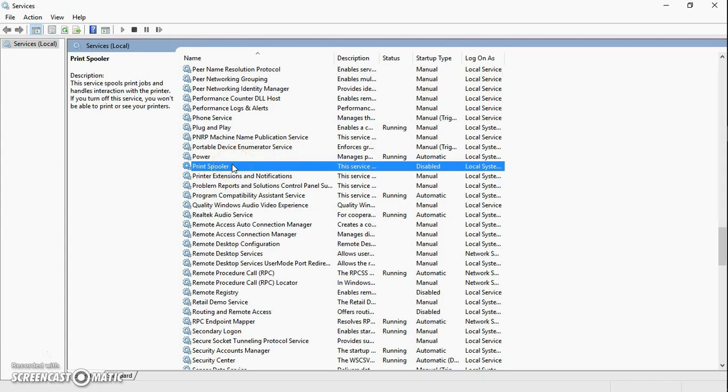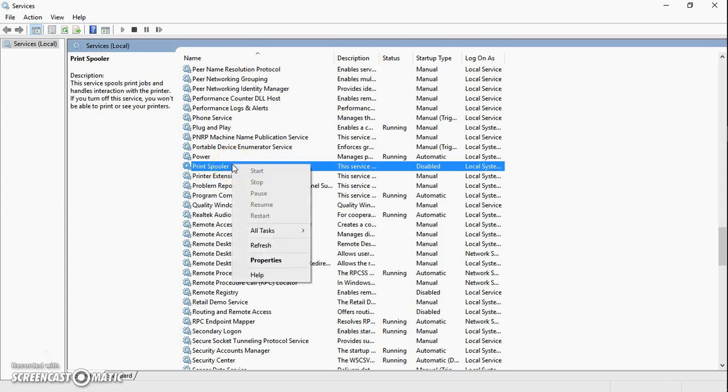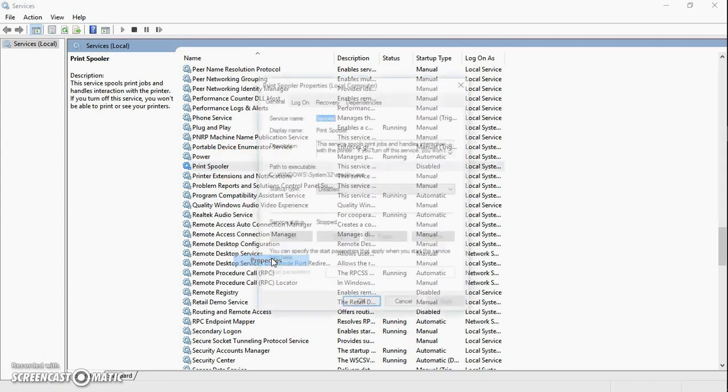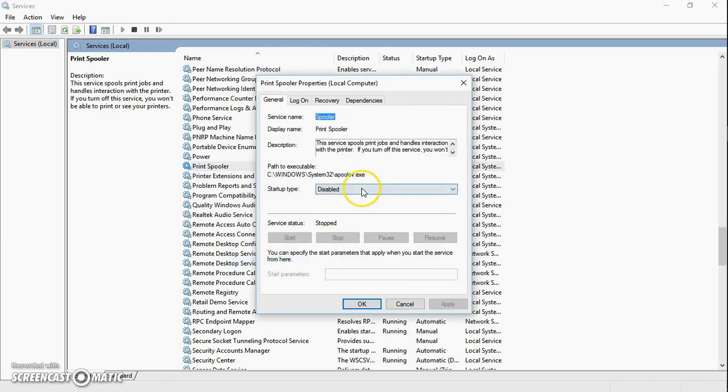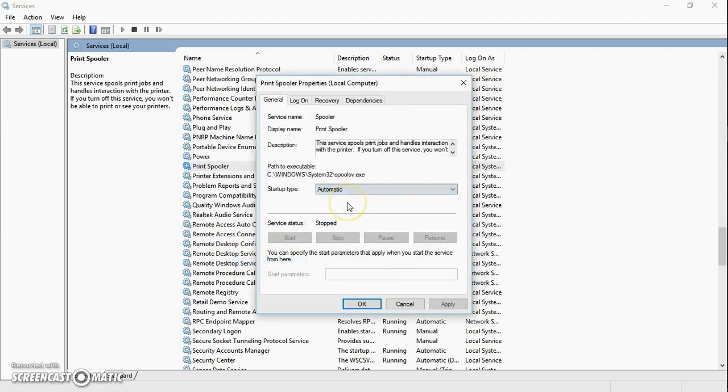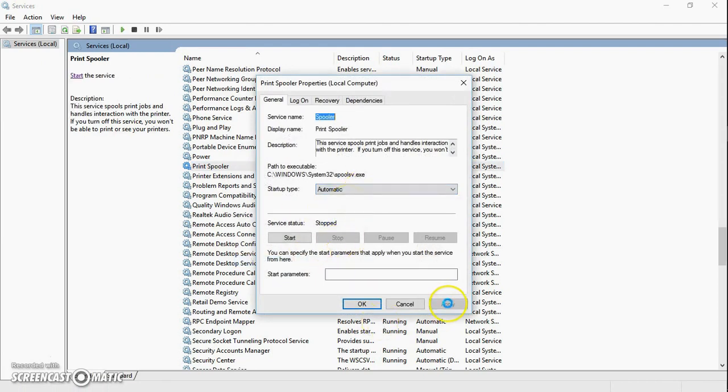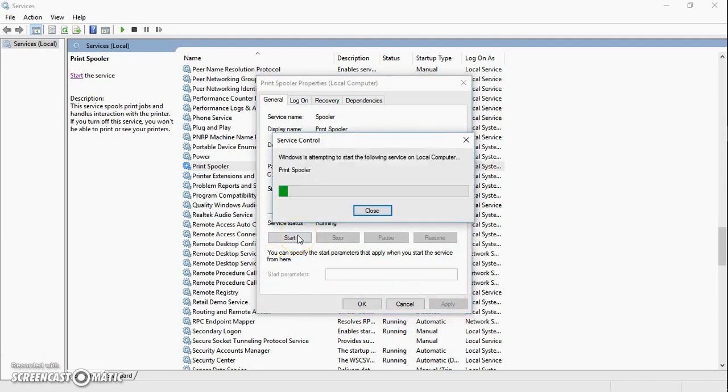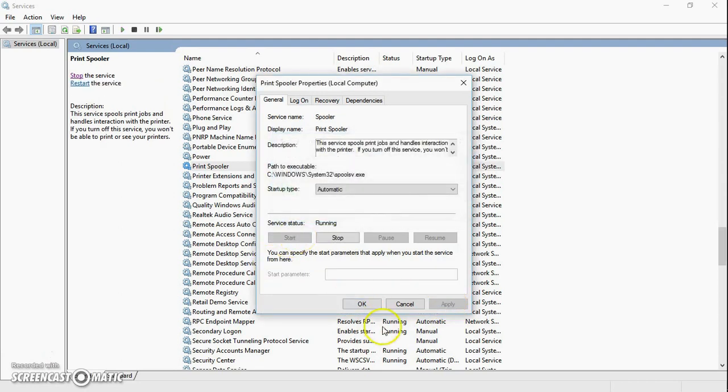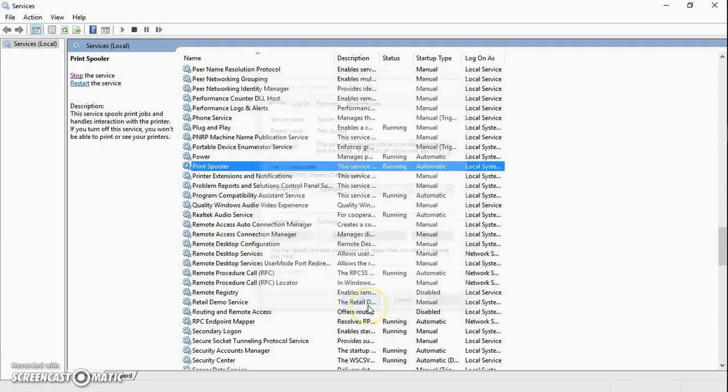Look for print spooler, right click on it, and go to properties. From the startup type, select automatic, click on apply, then click on start. Click on OK.